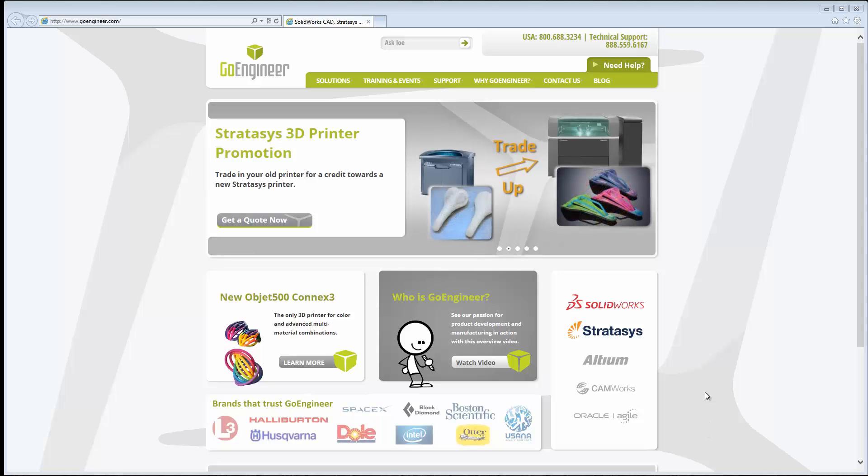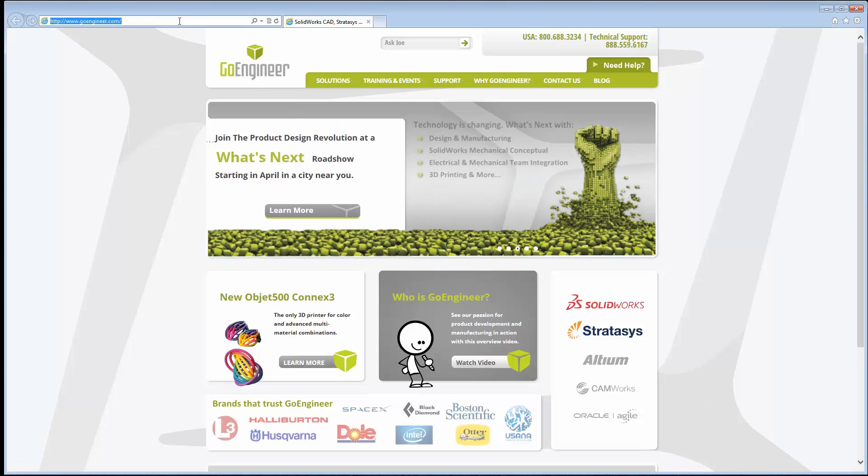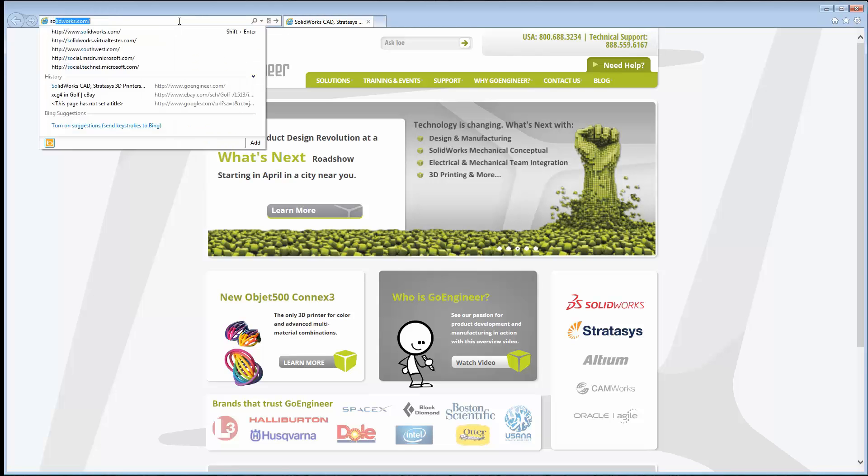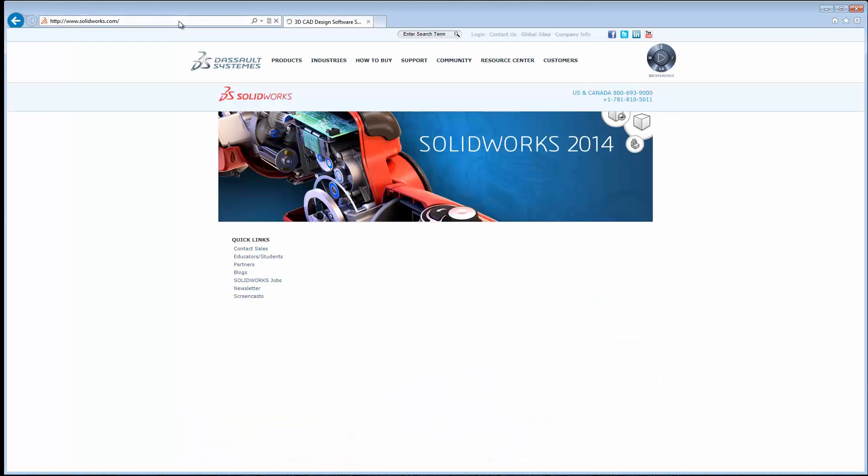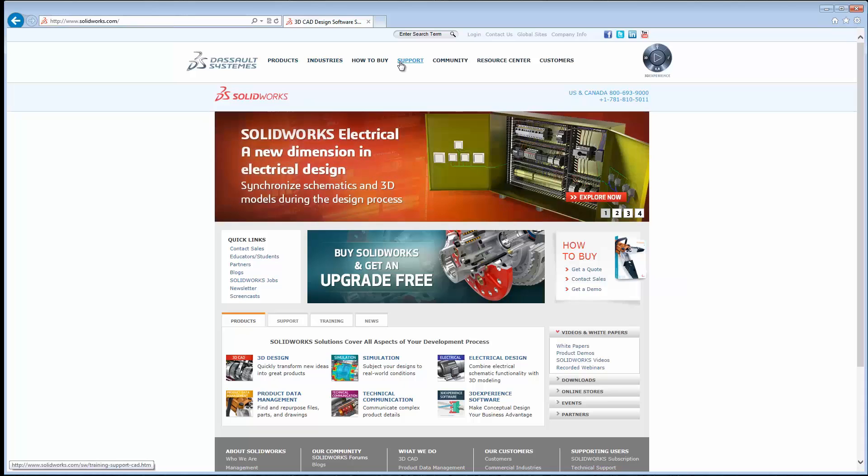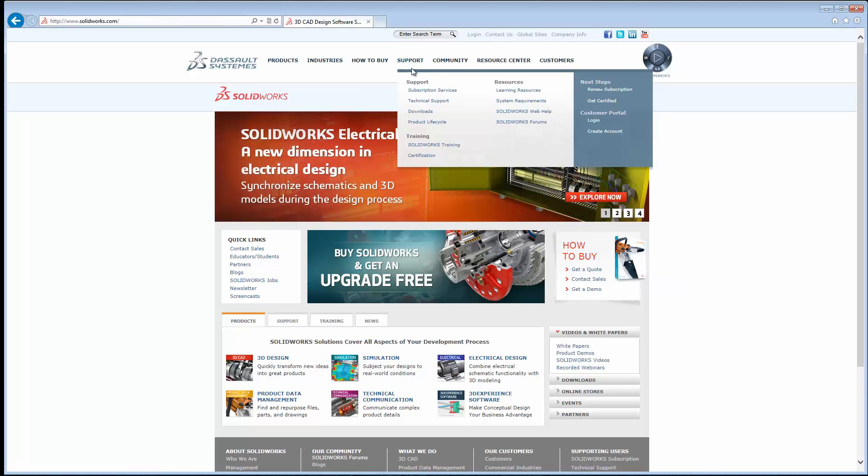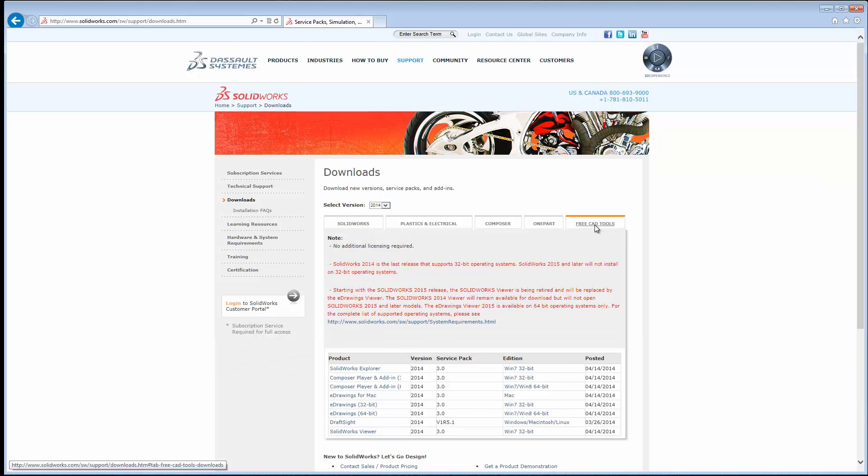To download DraftSite, you can access it directly from the SOLIDWORKS website. If we go to SOLIDWORKS.com, then go to Support, then Downloads, it'll be listed under Free CAD Tools.